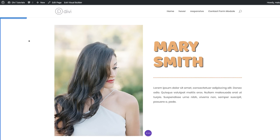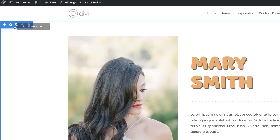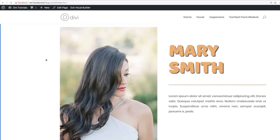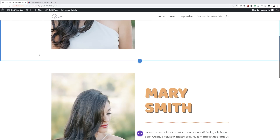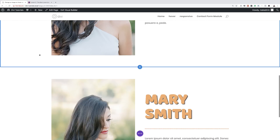The next thing we're going to do is clone this section twice. I'll come to the top and duplicate it twice — scrolling down you can see the duplicated sections.